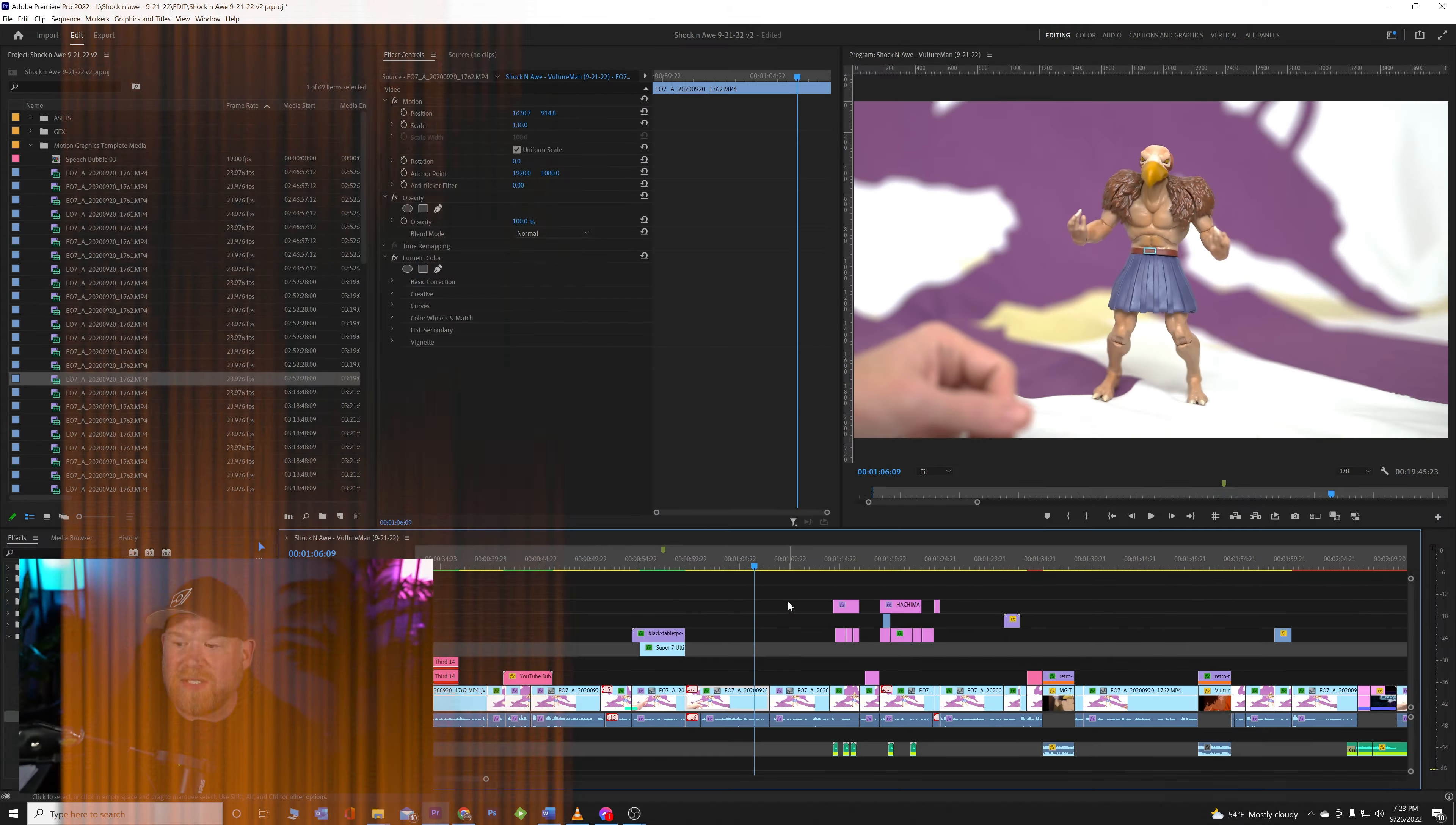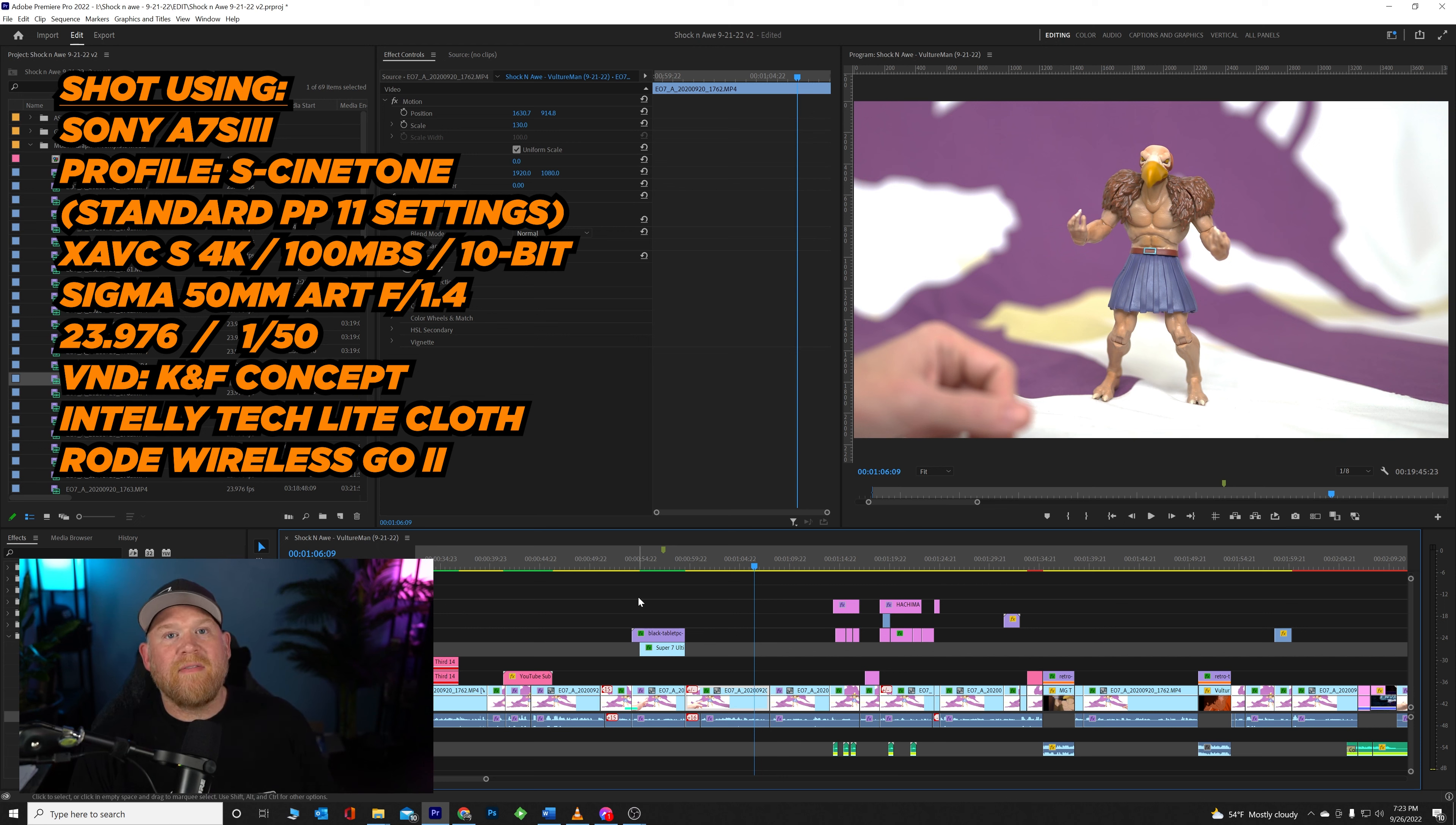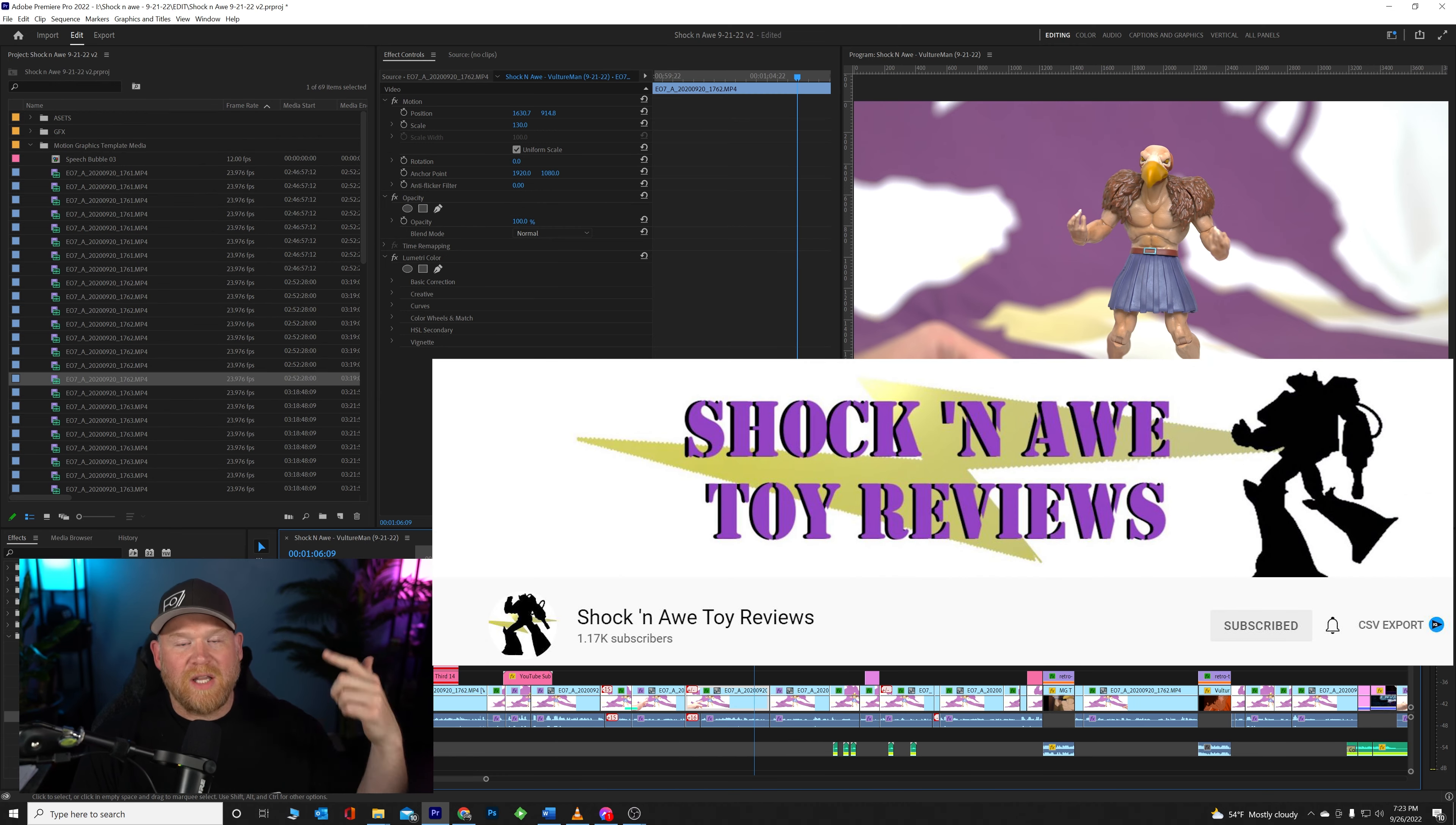As you can see, I am inside Premiere right now and I'm editing a video for some friends of mine who run a YouTube channel where they review toys, and it's really fun, funny, and exciting. Guys, here's the link, go check them out, they're awesome.